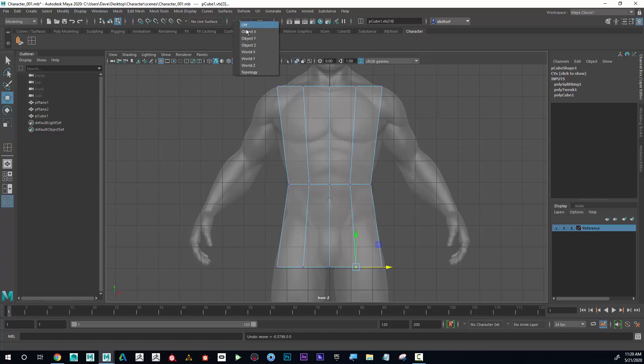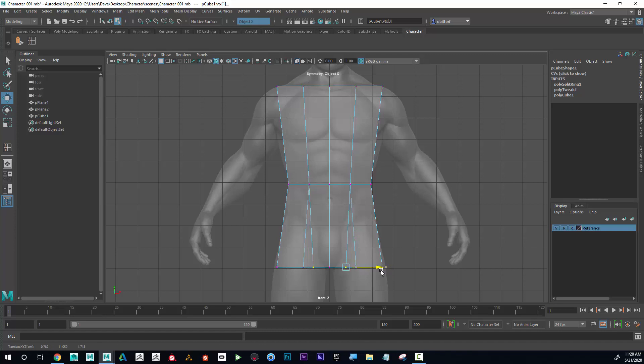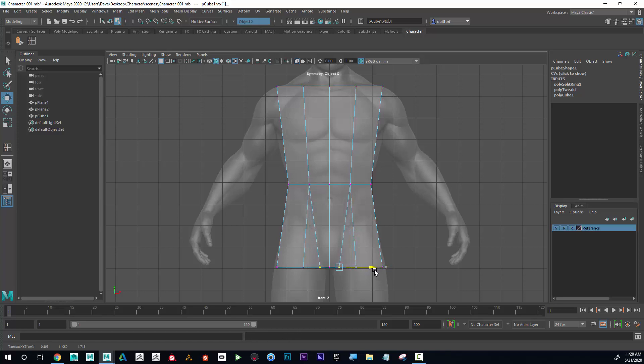To keep it perfectly symmetrical, I'm going to go up to the top here to this section and turn Symmetry to Object X. When I do that, you can see that when I click on one side, it does it automatically to the other side. Now when I move this, it's moving to the other side.